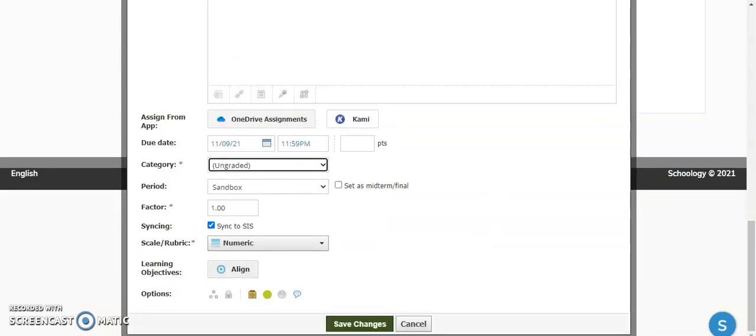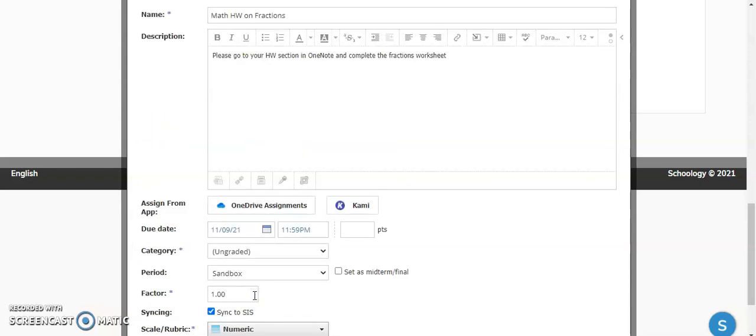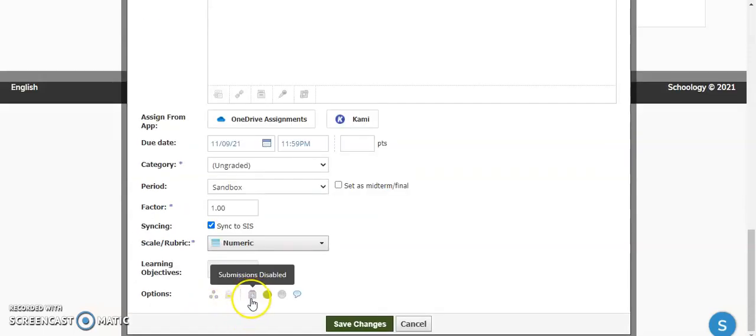Now, the important part, if this is not going to be completed here, and we don't want the students to get notifications that they haven't submitted an assignment, you're going to come down here to where it says options, and then you're going to click submissions enabled, which is on by default, and you're going to click it so it's grayed out, and now we can see submissions are disabled.